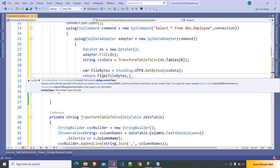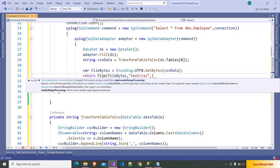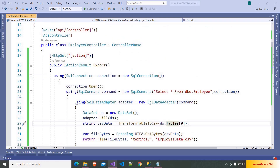This File method has some overloads, and we are going to use those to return the file. So here I am returning fileBytes, and after that we have to pass the content type — text/csv — and after that we can pass a file name, which I am mentioning as employee-data.csv. One last thing we have to do is pass the connection string.